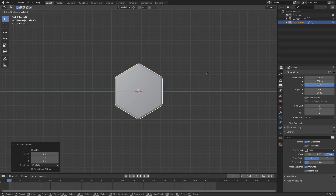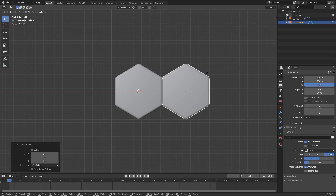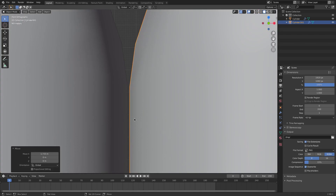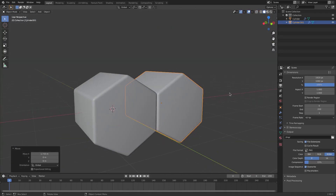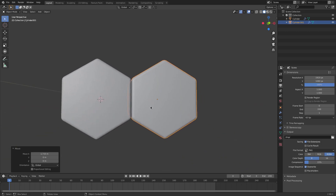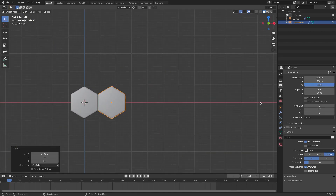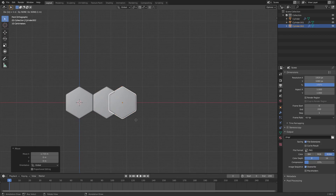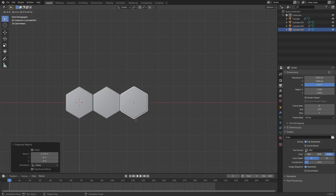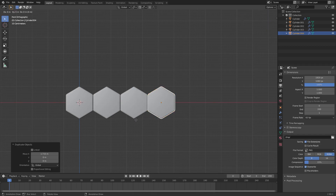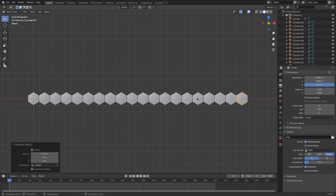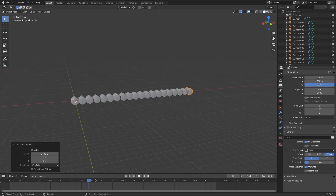Hit G X 1.733 and then Enter. Now you can see if we zoom in we have a very small gap in between — not even noticeable from far away — so it's not clipping. We're gonna do this multiple times. I want 20 of these across, so Shift+D, G X 1.733, Enter — repeat all the way across. I now have 20 of these little cylinders.